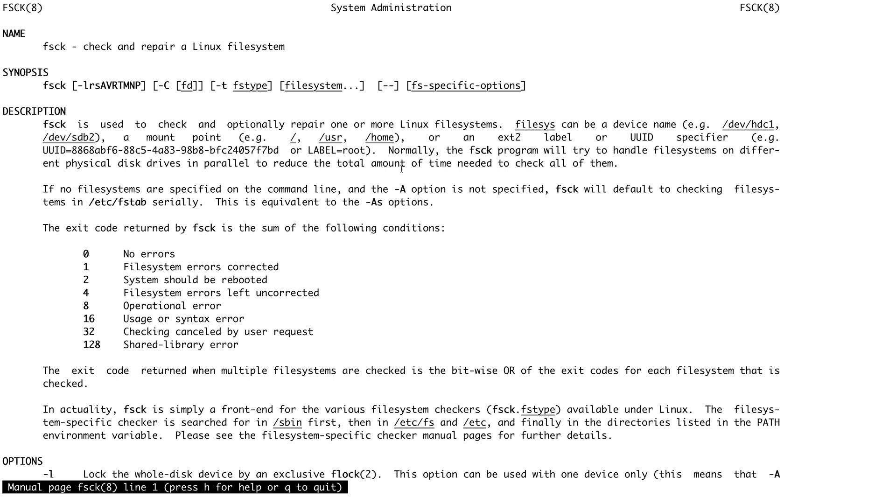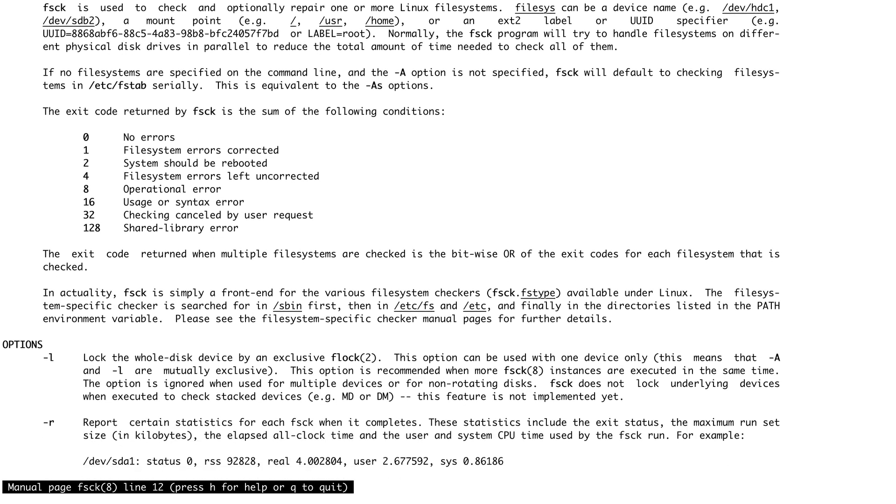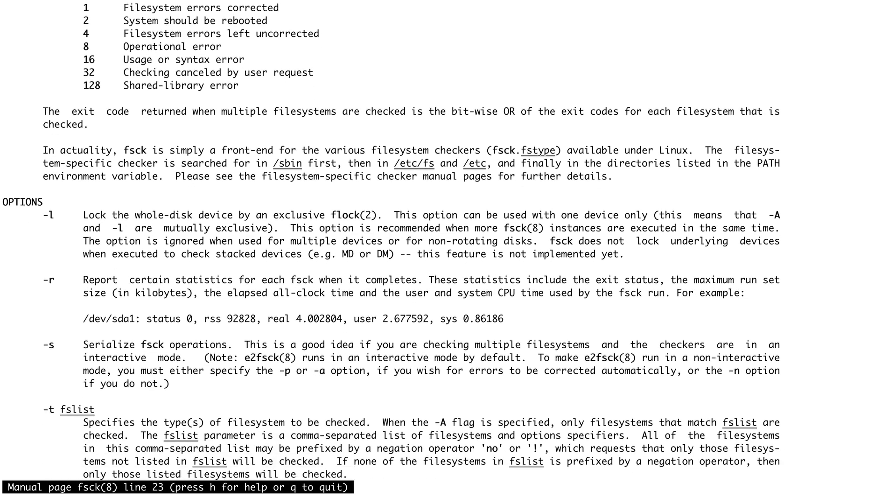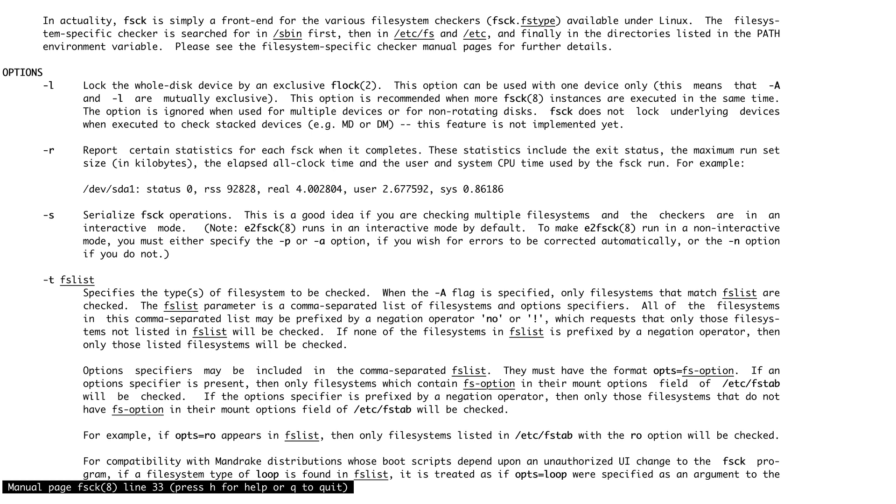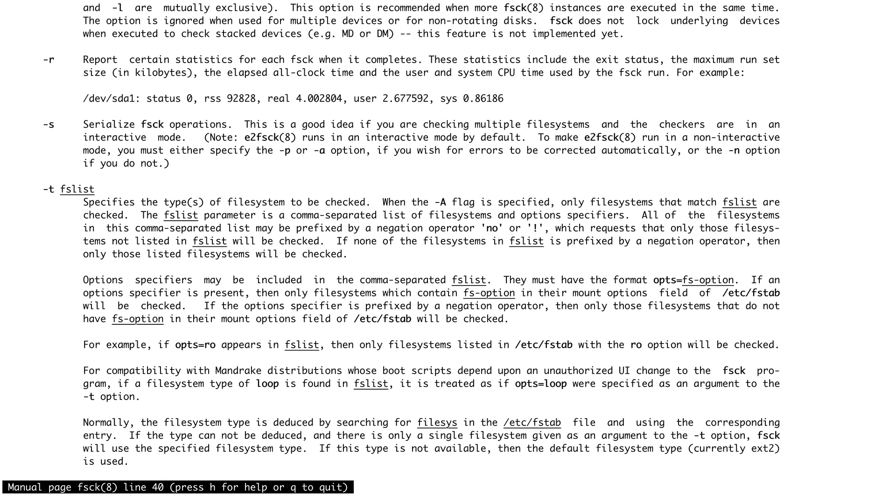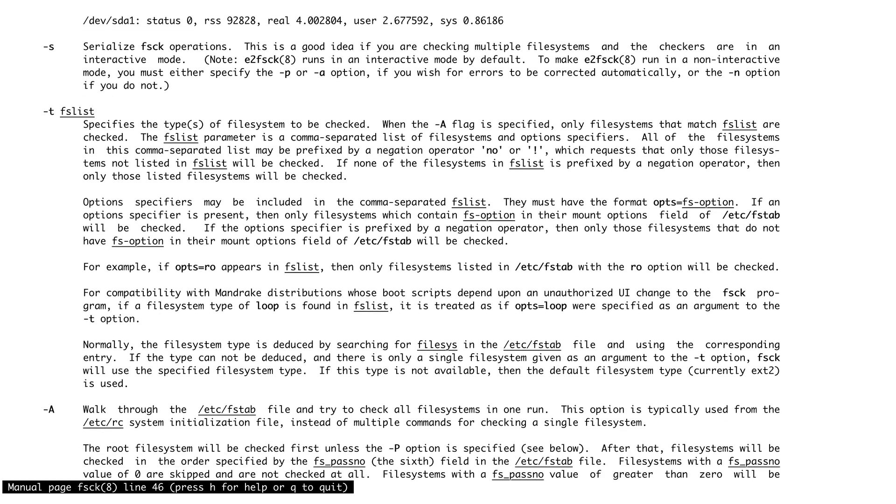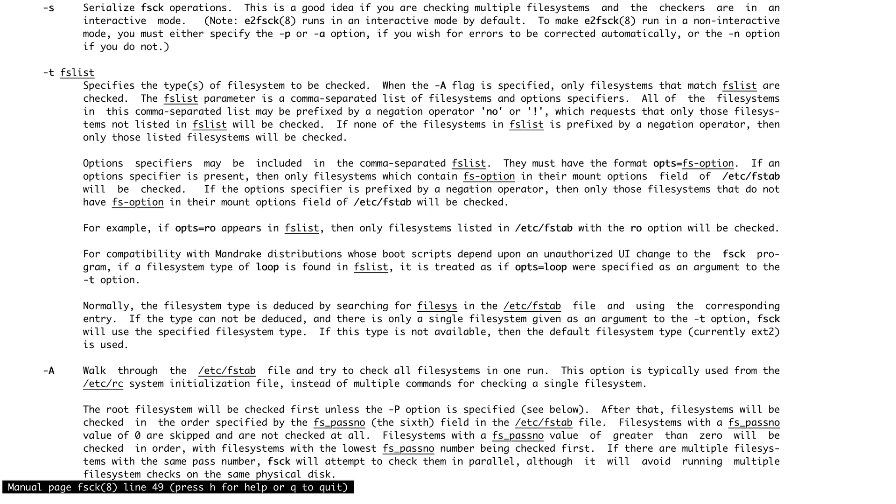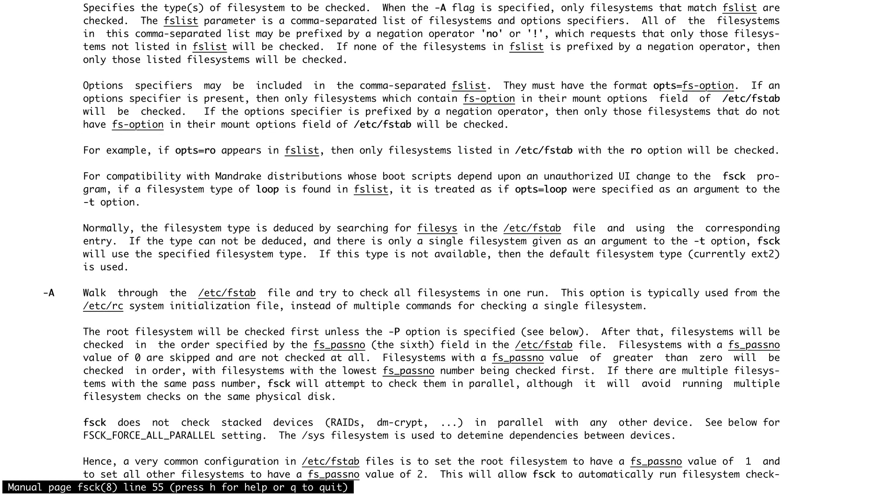You can just go through the options and see what all options are available. I will not be going over them because if we go over fsck options, it will probably take an hour or so to just talk about fsck.